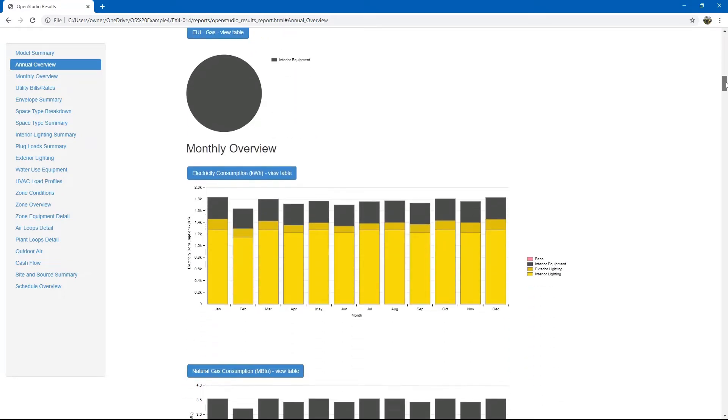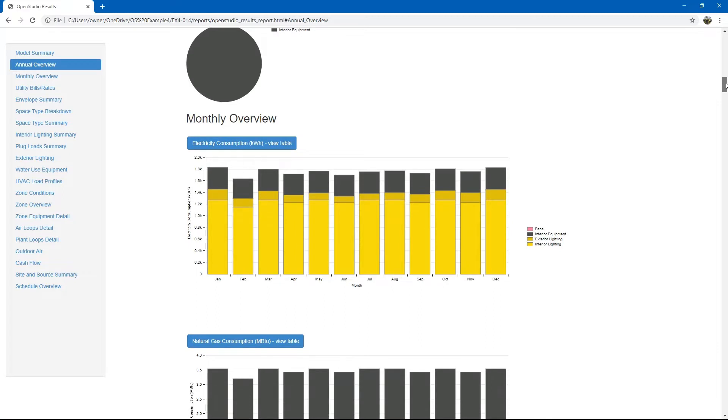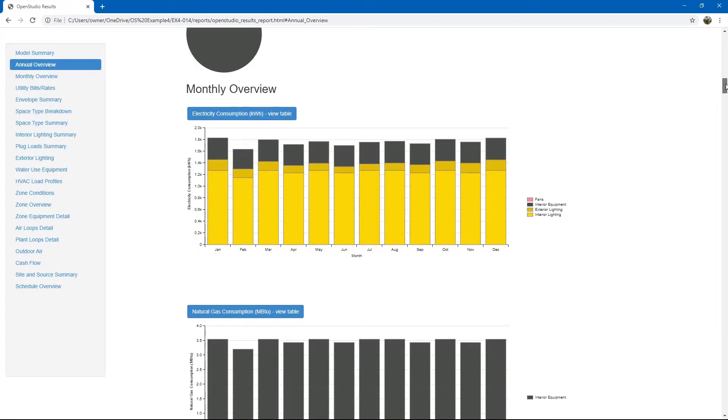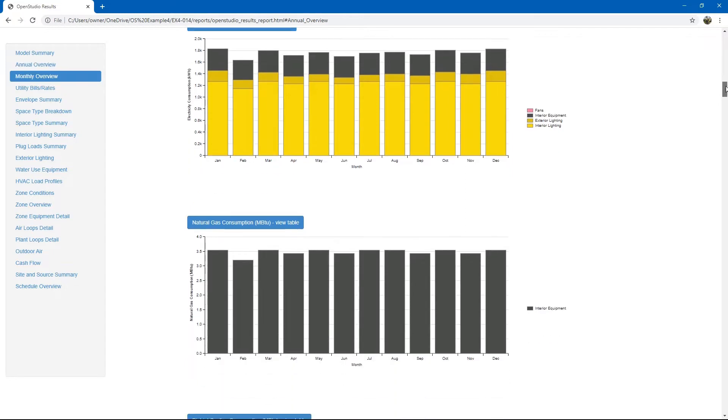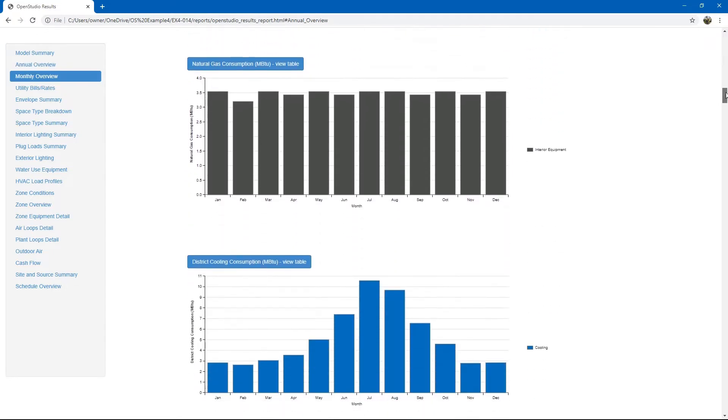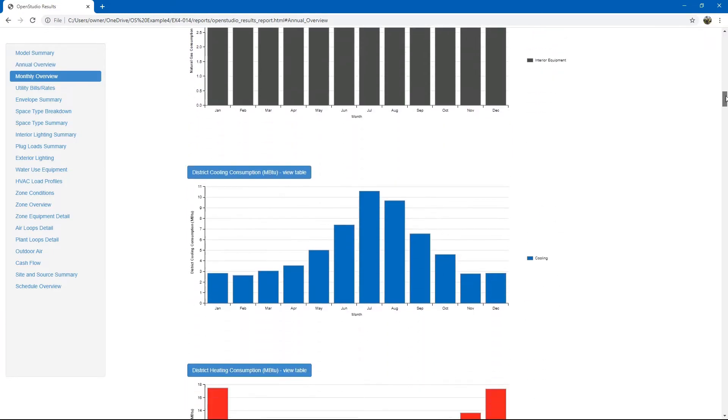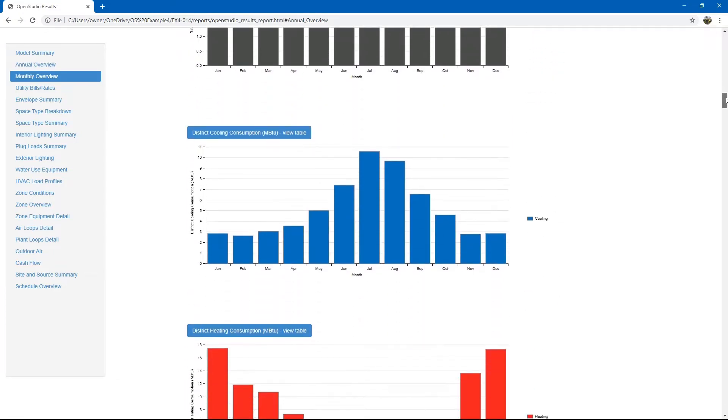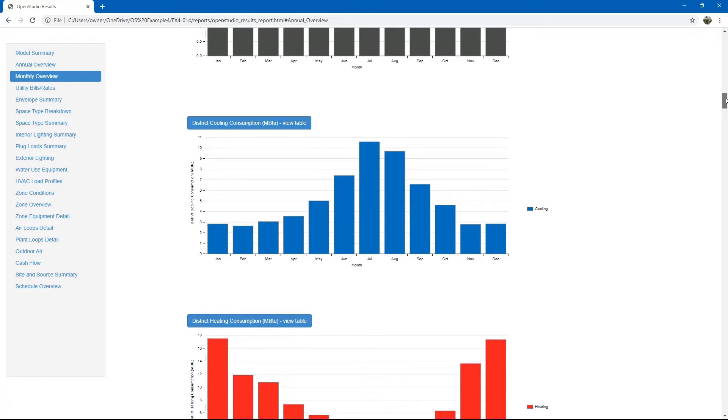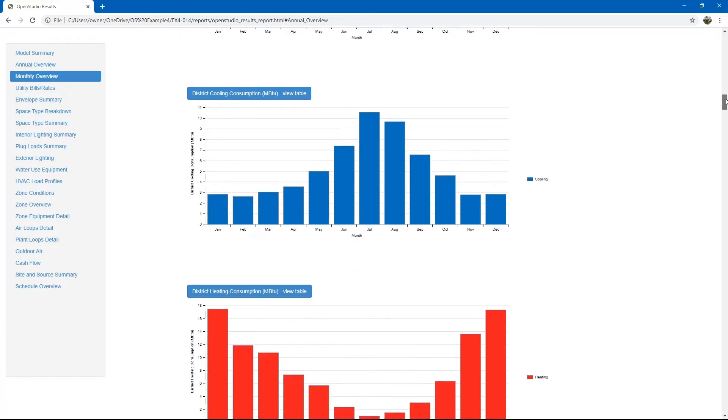Then, you also have monthly overview tables showing you total usages for electricity and natural gas in monthly time steps. Then, if you have district equipment, you would also see those tables as well on a monthly basis.